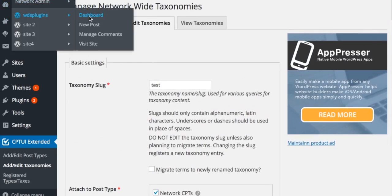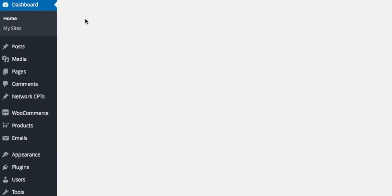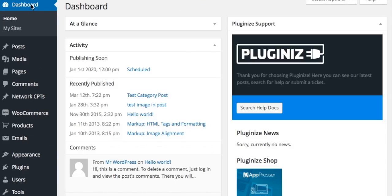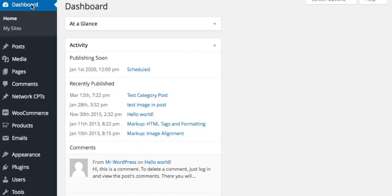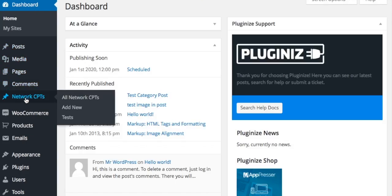Visiting the admin of a site in the network will add newly created network taxonomies to each post type it is assigned to.